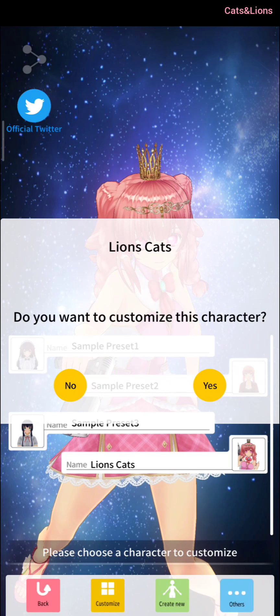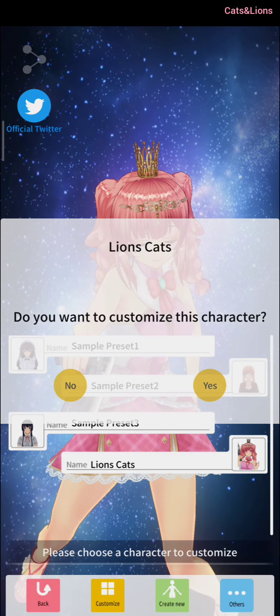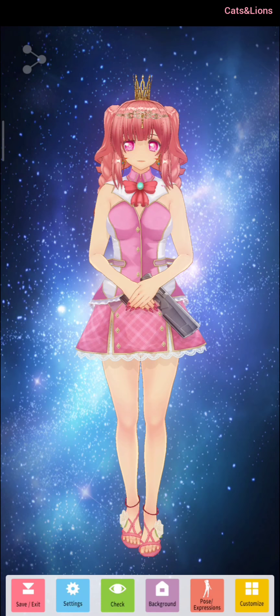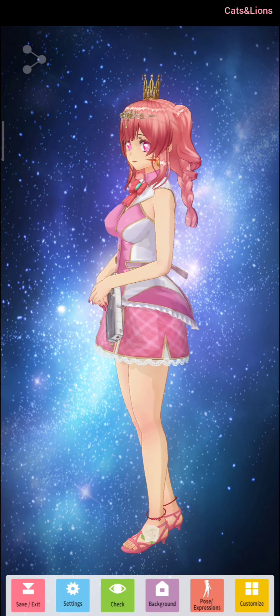It will ask 'Do you want to customize this character?' — click Yes. Then it will give you a black screen, so don't worry, it will just take a couple of seconds. And then your character will load up. Here we have our character.